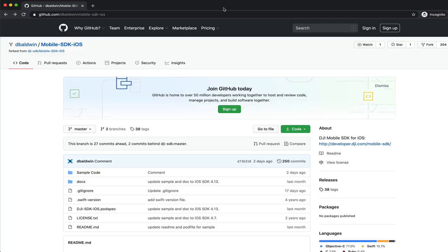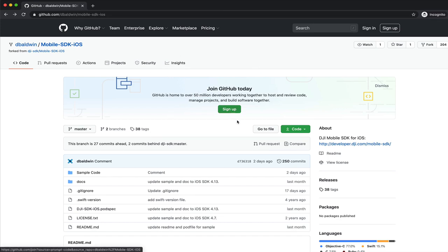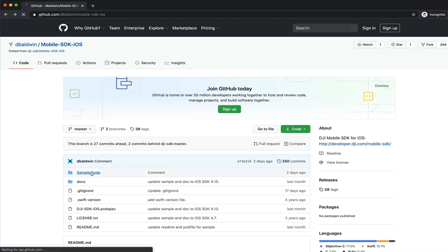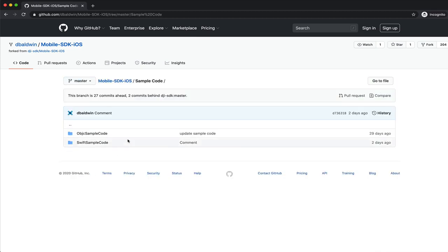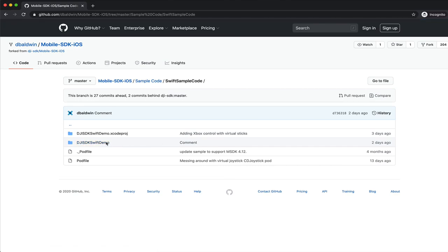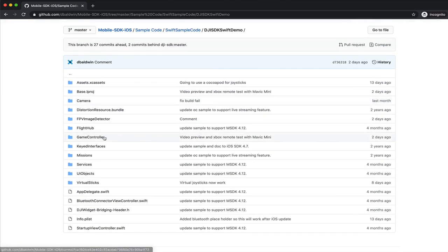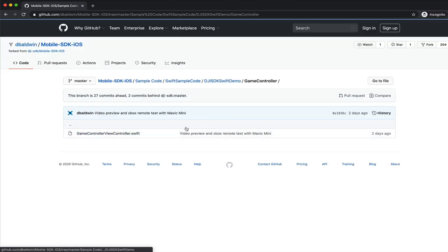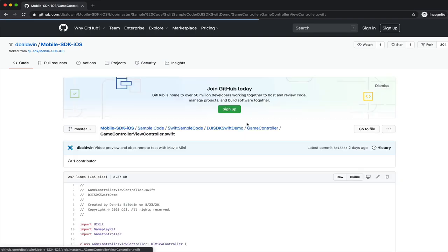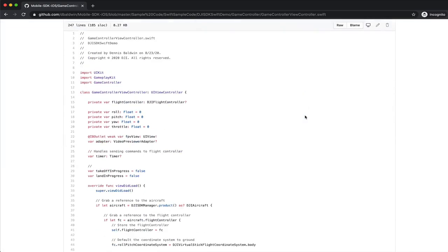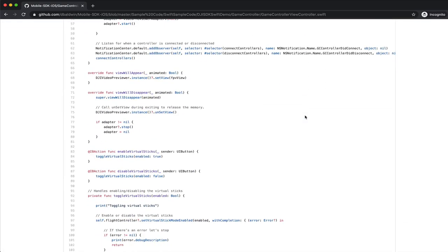So far I'm pretty impressed with the integration of the remote and virtual sticks, and I'm going to put a link to this repository below. This is a fork of the Mobile SDK. Please feel free to check it out, get in here, make some tweaks, submit a pull request, just experiment with it and see what you think.